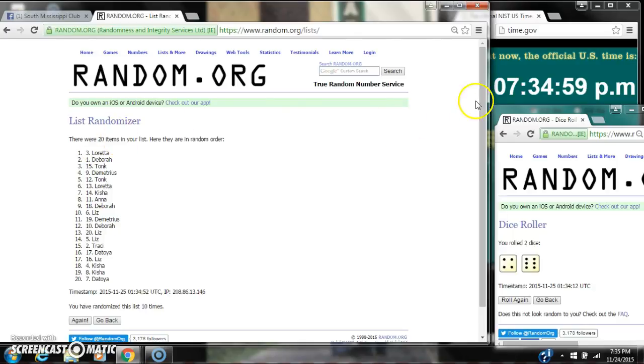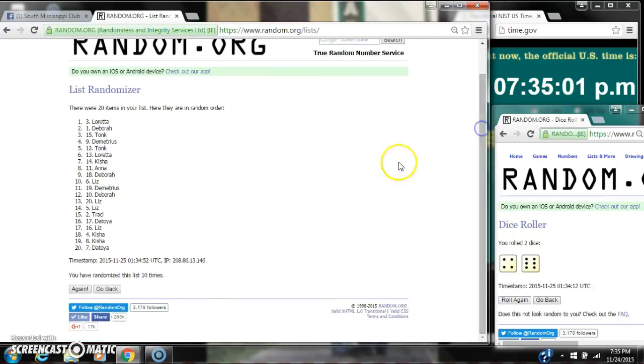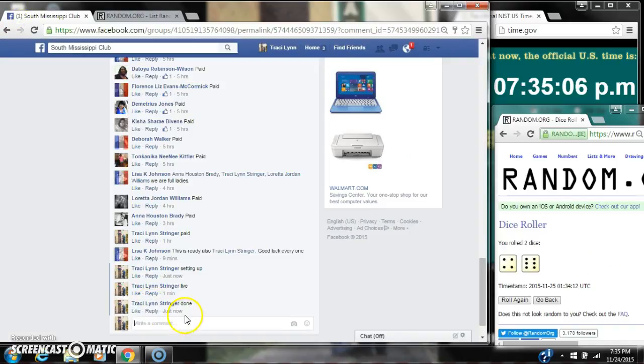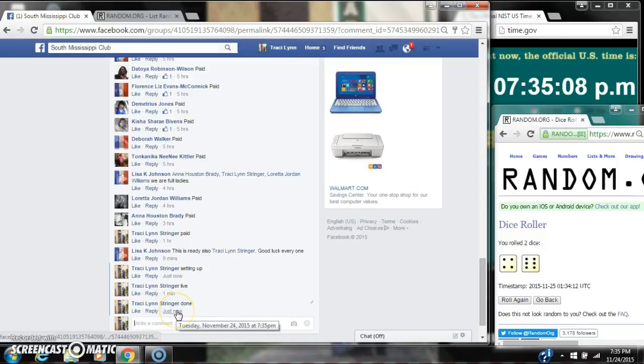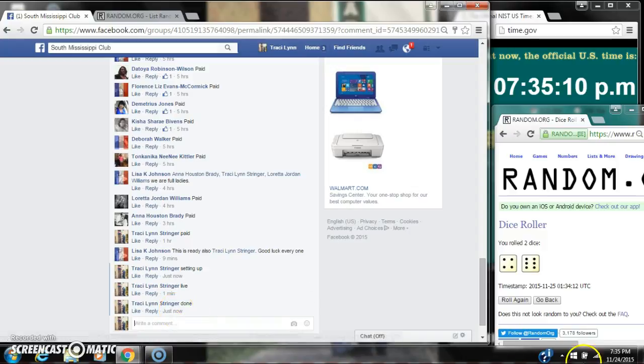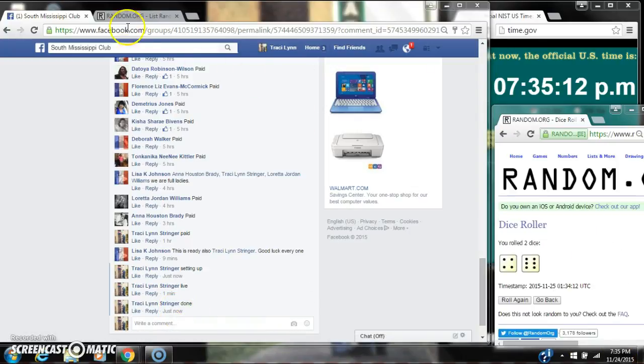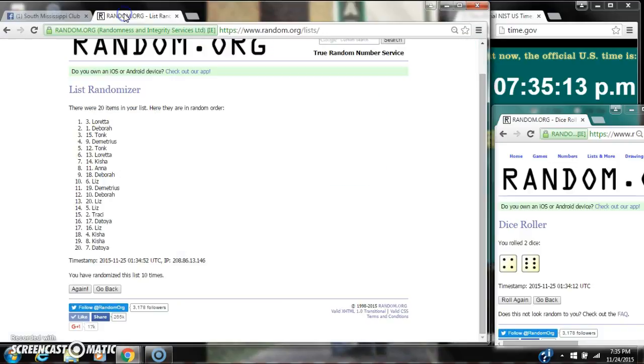There were 20 items on our list, and we've randomized 10 times. The dice 6 and 4 did call for a 10. We are done at 7:35. It is 7:35. Congratulations to spot number 3, Ms. Loretta.